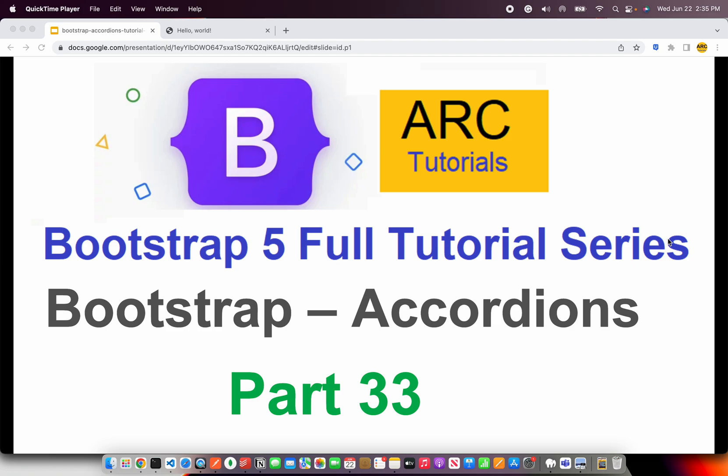Accordions are a wonderful piece of component when specially used with a lot of data. Let's say you have different sections you want to represent one at a time, you can consider using Accordions. Let's say you have a big form that the user needs to fill with different categories like financial, personal, professional, etc. You can use Accordions there as well. So there are a lot of use cases that Accordions can be used with. Let's get started and see all about different use cases that we can use with Bootstrap Accordions in this tutorial.